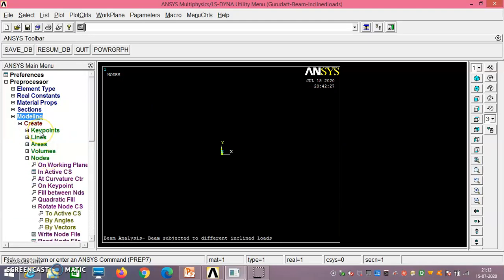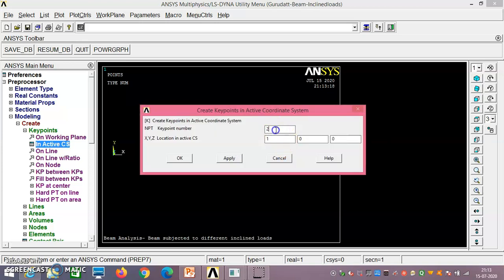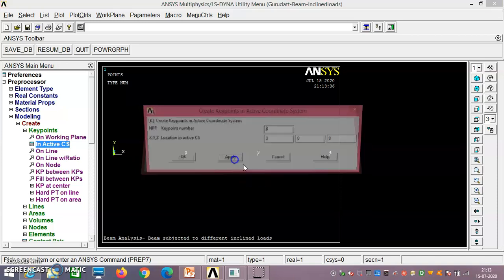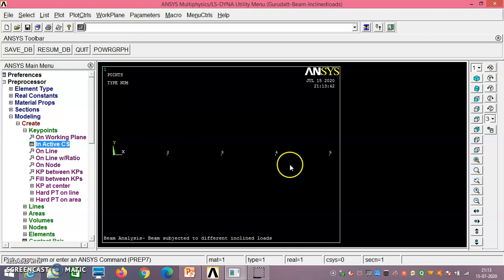For modeling, go to Create → Keypoints → In Active Coordinate System. Create keypoint 1 at (0, 0, 0), keypoint 2 at (1, 0, 0), keypoint 3 at (2, 0, 0), keypoint 4 at (3, 0, 0), and keypoint 5 at (4, 0, 0). That gives us 5 keypoints along the beam at 1-meter intervals.